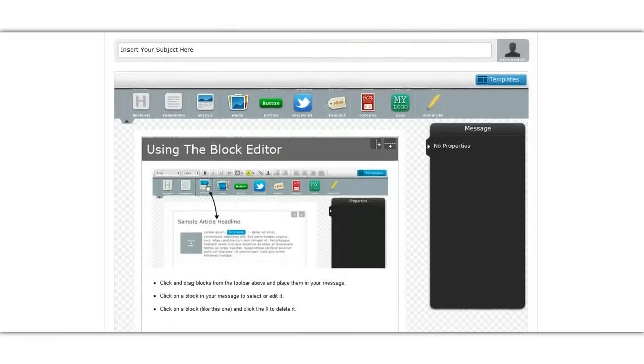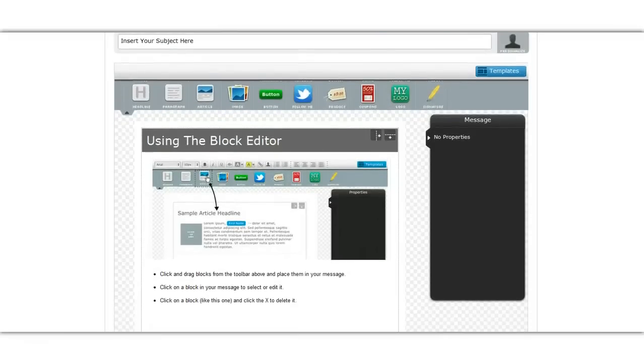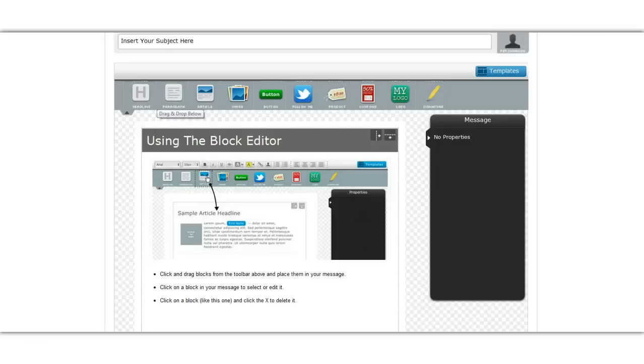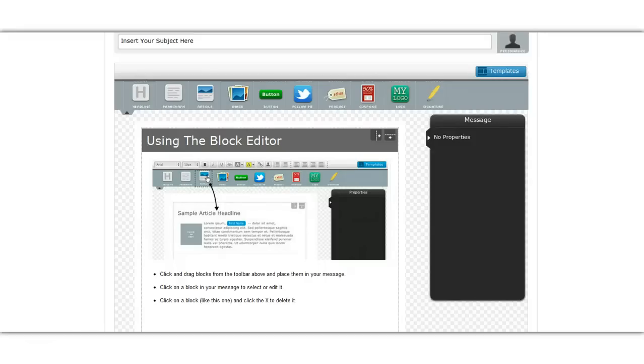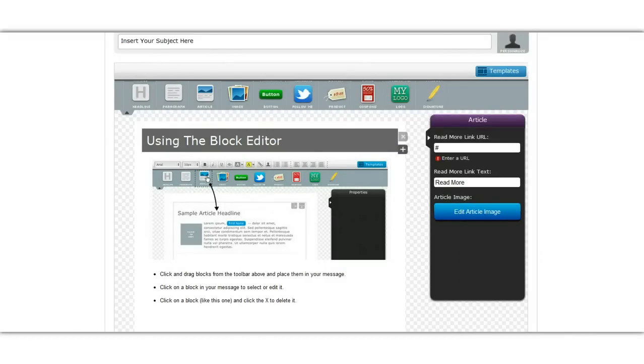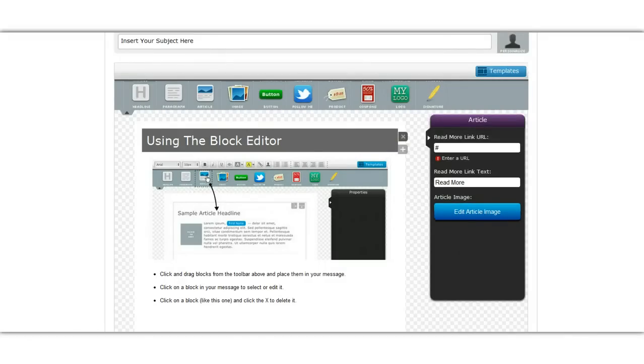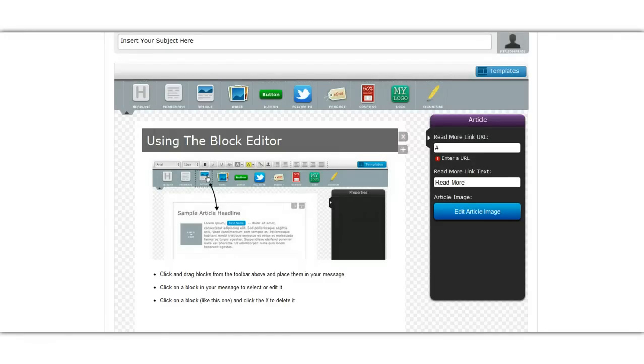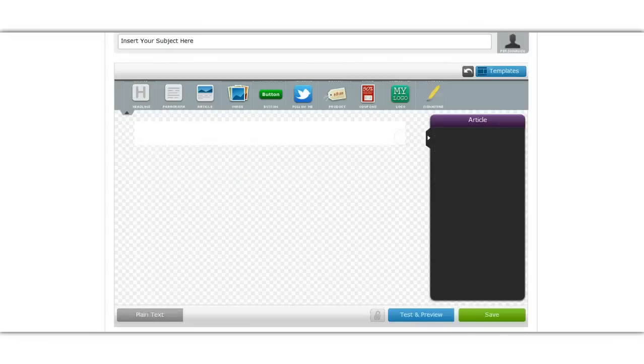Now when you use the block editor this just gives you a description of what you have to do, which is basically take any of these widgets and drag them down into the body. So you can get rid of this one because this is actually how you get rid of them. You use the X and if I wanted to duplicate it I would use the plus, but this is just an example so we'll get rid of that.